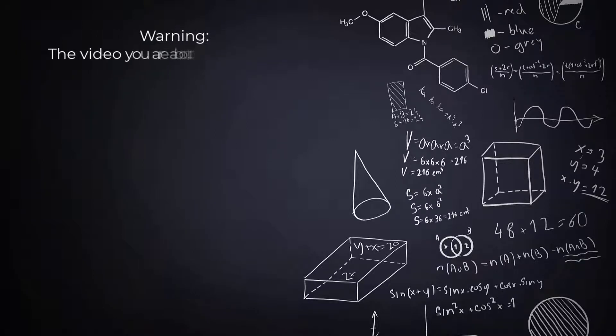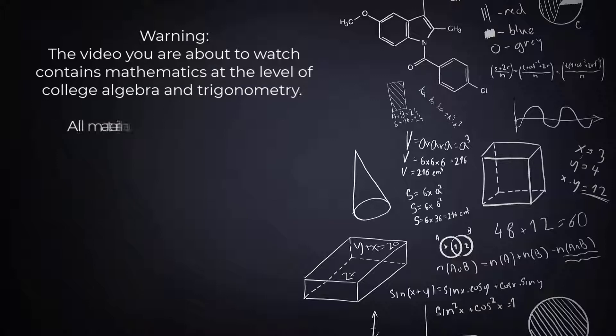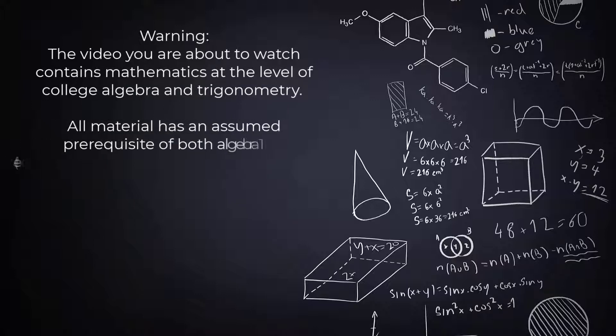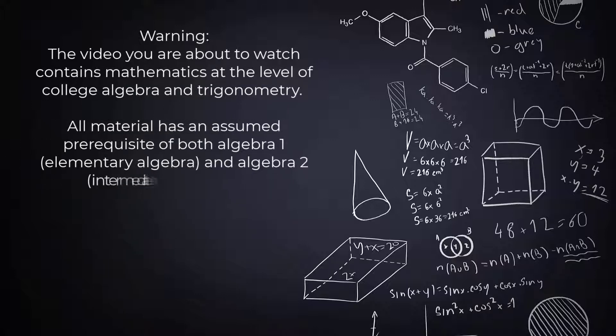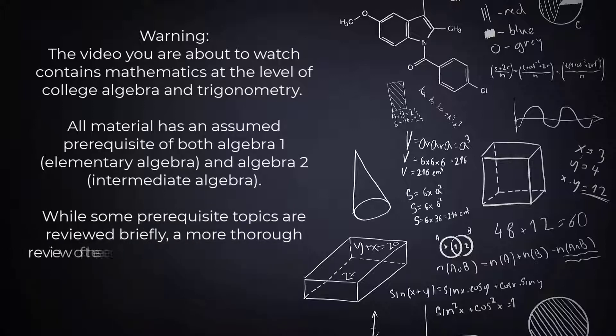Warning! The video you're about to watch contains mathematics at the level of college algebra and trigonometry. All material has an assumed prerequisite of both Algebra 1, which is Elementary Algebra, and Algebra 2, which is Intermediate Algebra.